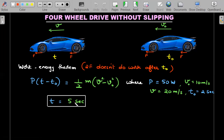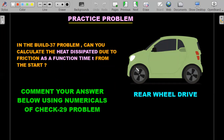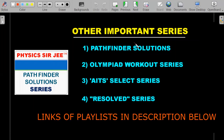As a practice problem: can you calculate the heat dissipated due to friction as a function of time from the start in the Build Up 37 problem? Please comment your answer using numericals from Problem 29 — take the rear wheel drive situation and find the heat dissipated due to slipping as a function of time for a toy car. I'll be replying to your answers in the comment box. I hope you enjoyed the understanding of rear wheel versus four wheel drives.